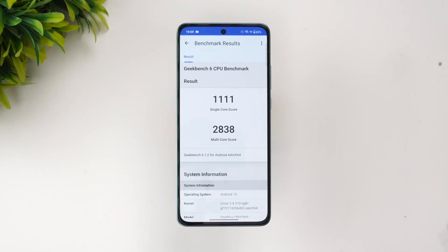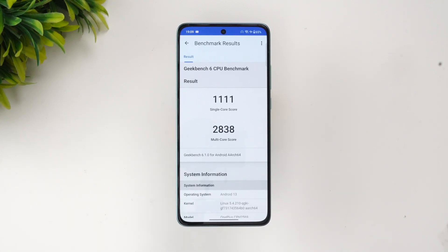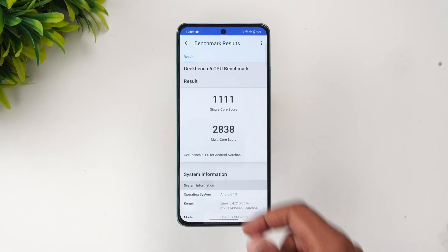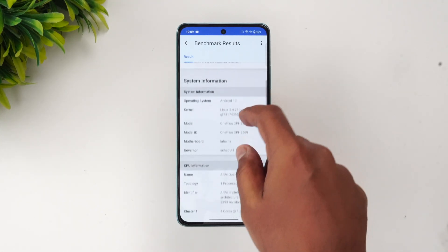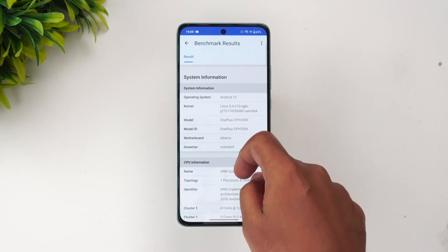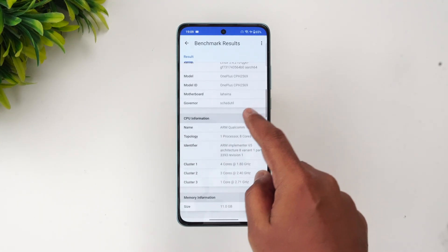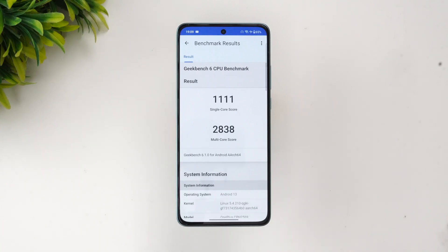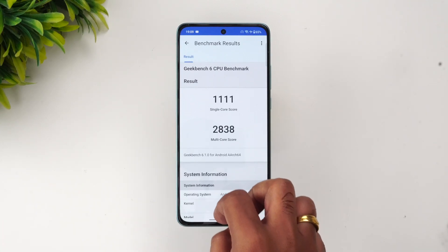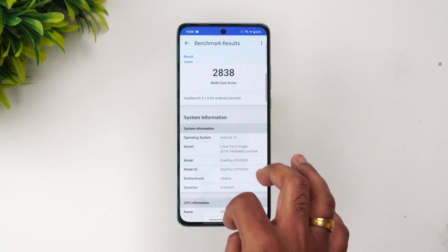The Geekbench 6 test is now complete. The single-core score is 1,111 and the multi-core score is 2,838, which is quite good for a mid-range device. That completes the performance testing of the OnePlus Nord CE3.